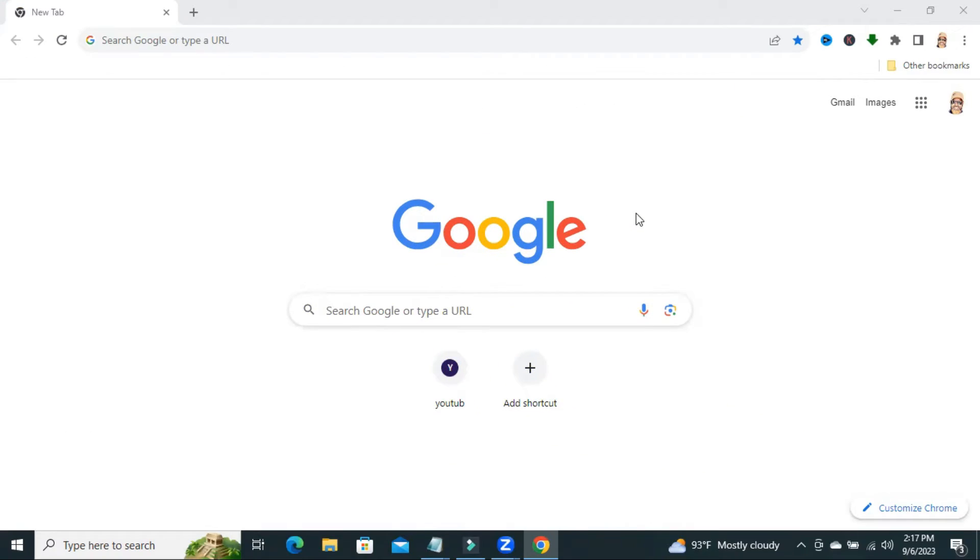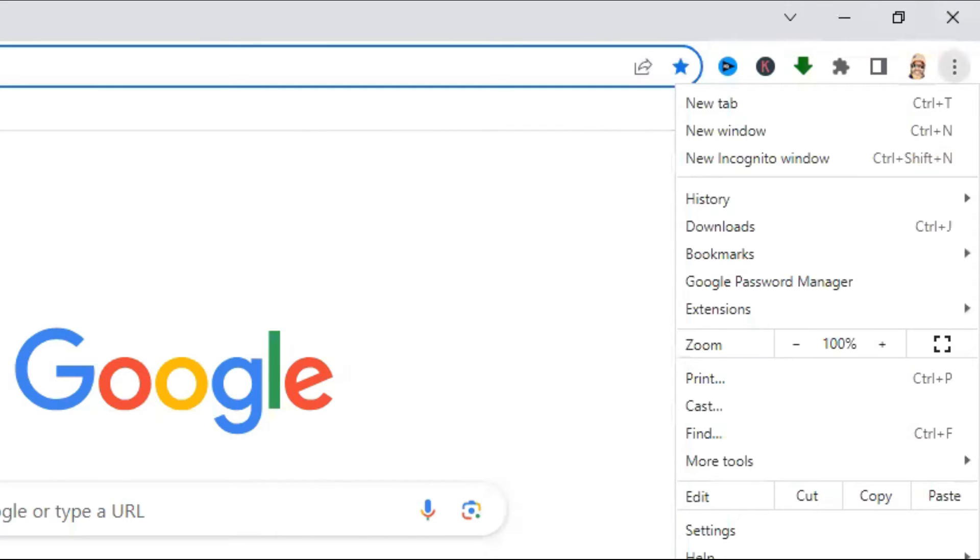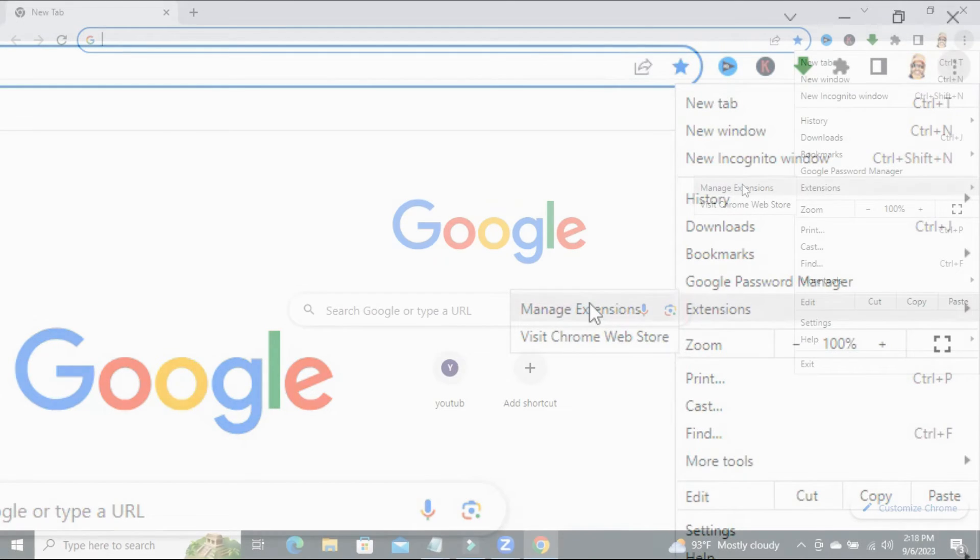To stop new tab opening automatically in Google Chrome, click on three dot icons on upper right corner and click on extensions and click on manage extensions.